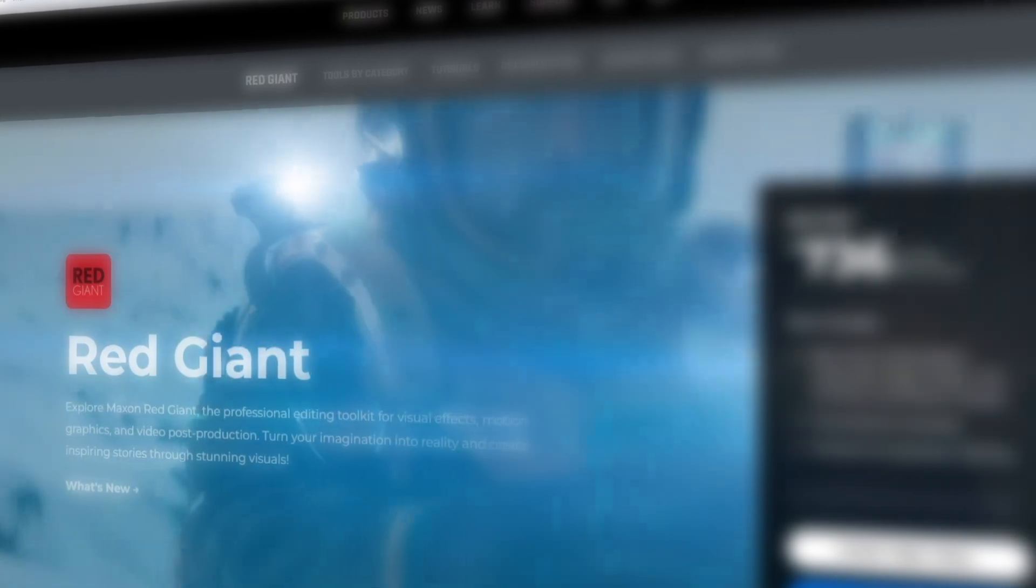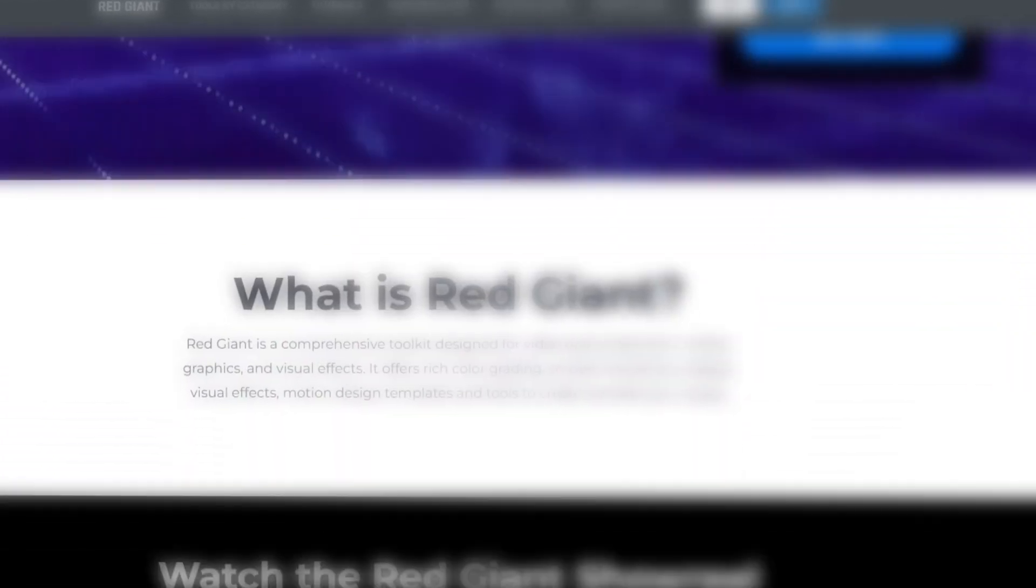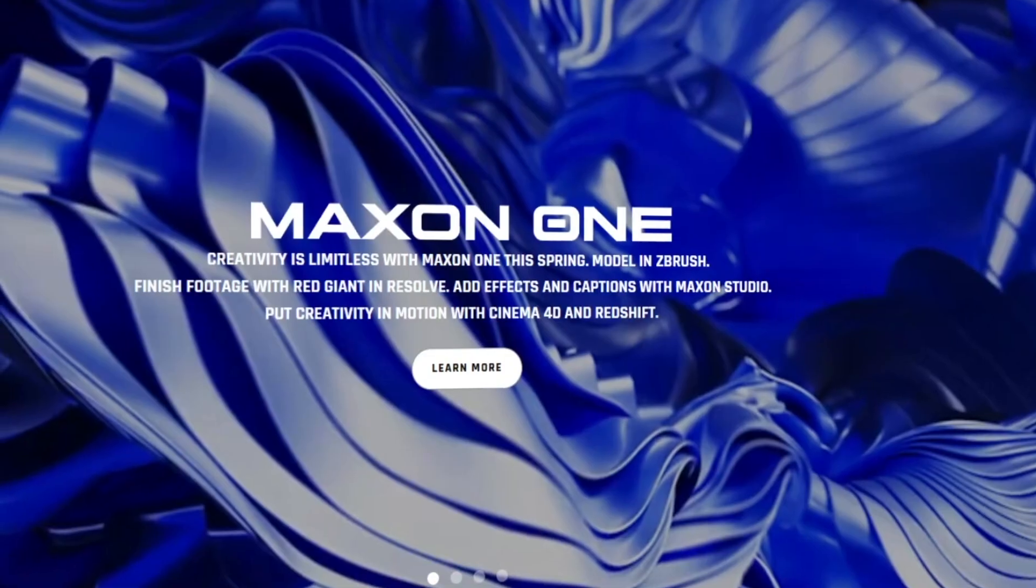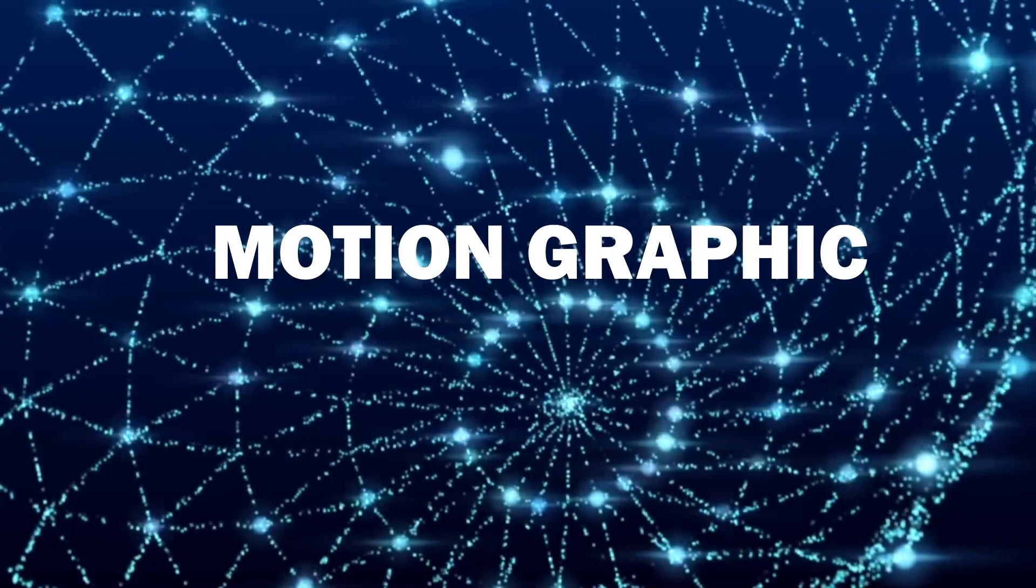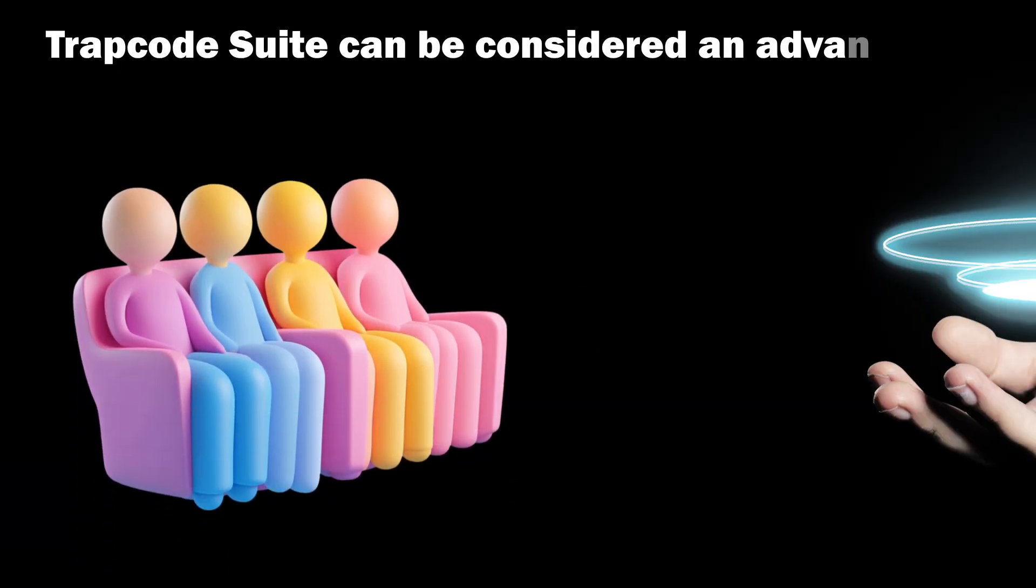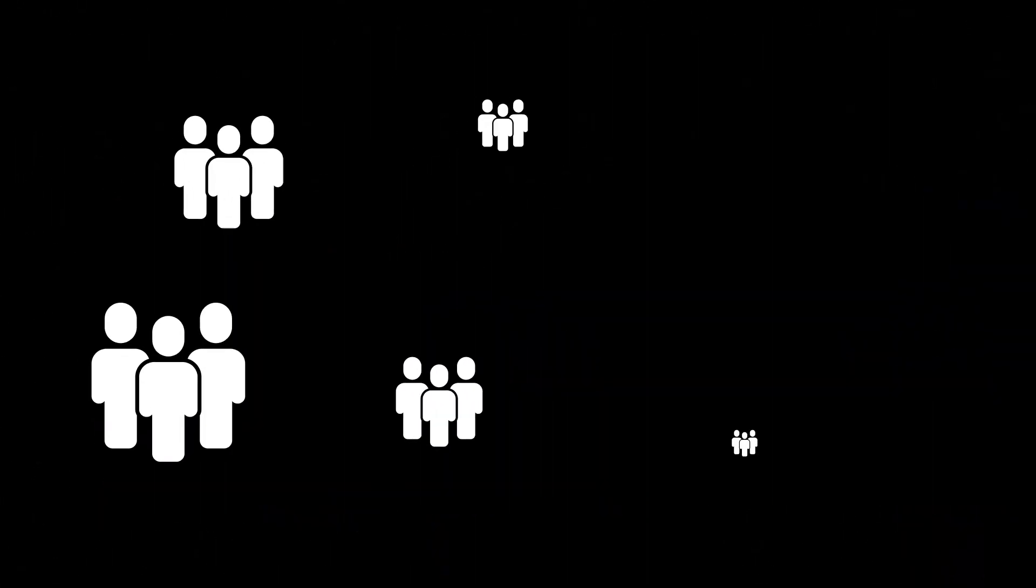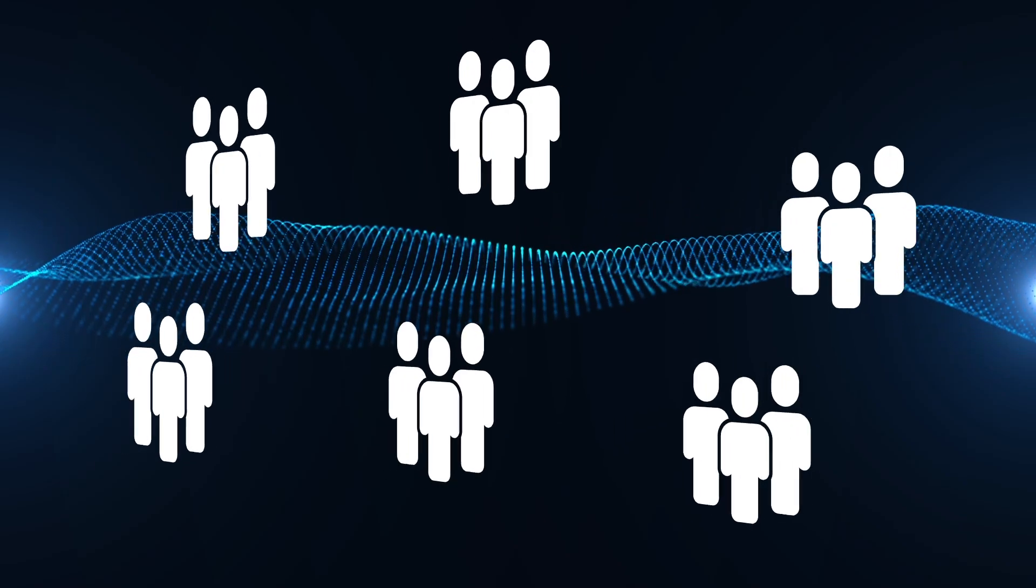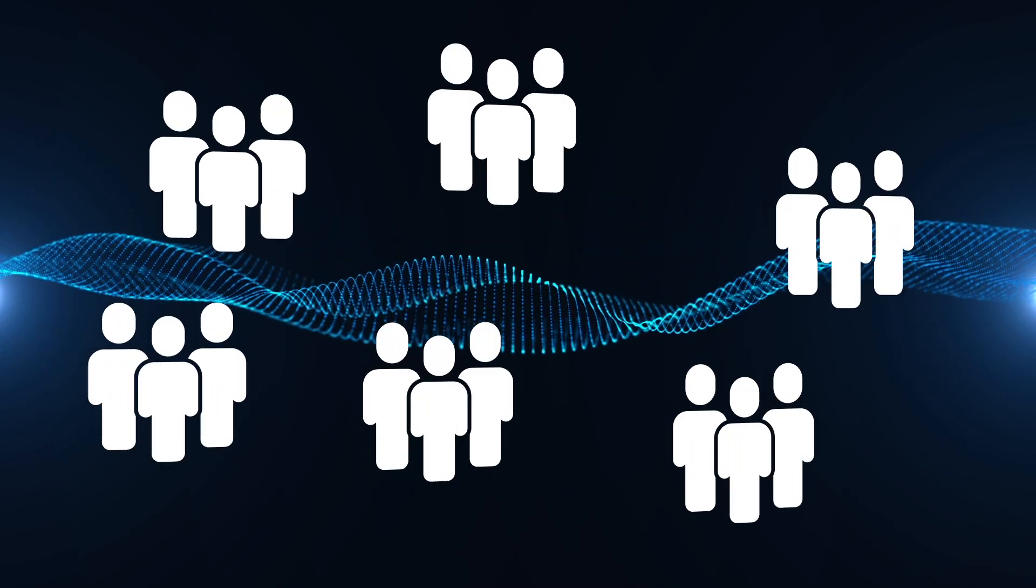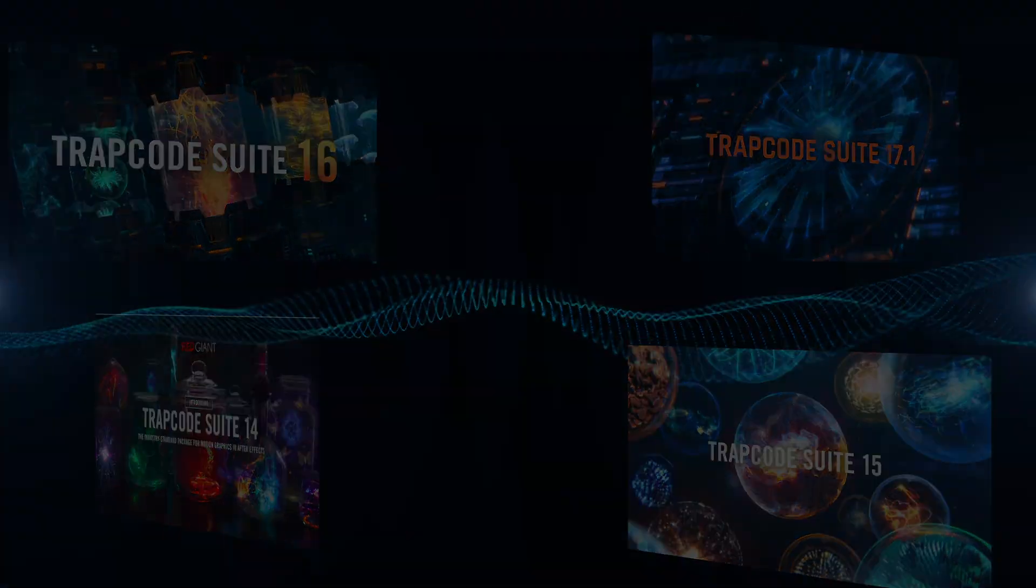Trapcode Suite is a powerful collection of plugins for Adobe After Effects. Developed by Red Giant, now part of Maxon, it is primarily used to create advanced 3D visual effects and motion graphics within the After Effects environment. Simply put, Trapcode Suite can be considered an advanced toolkit that gives graphic designers and VFX artists tremendous creative capabilities that go beyond the basic capabilities of After Effects. Key components included in Trapcode Suite, versions may vary slightly.